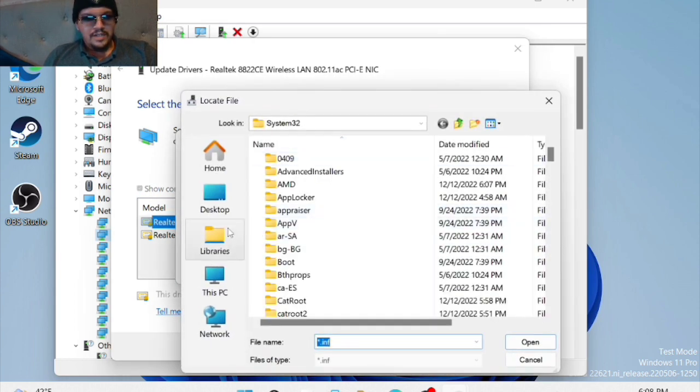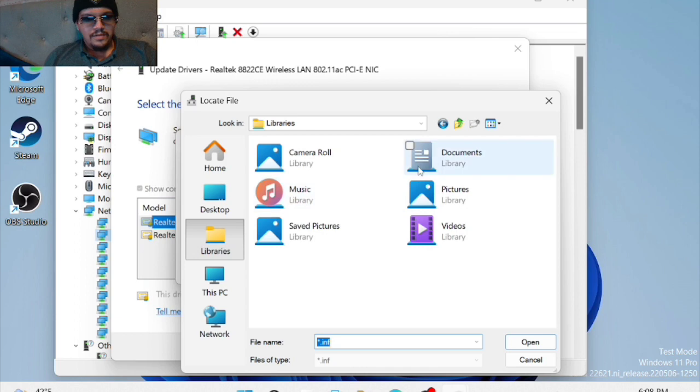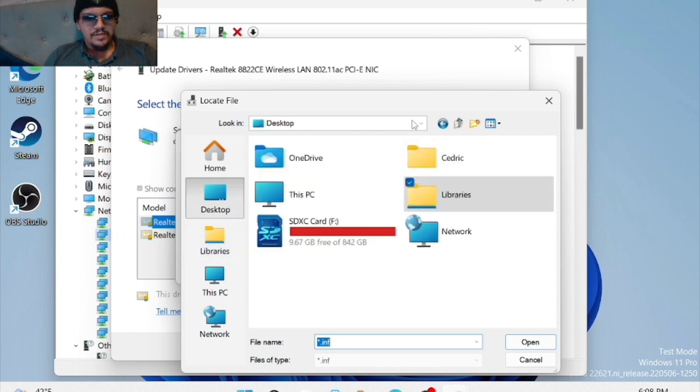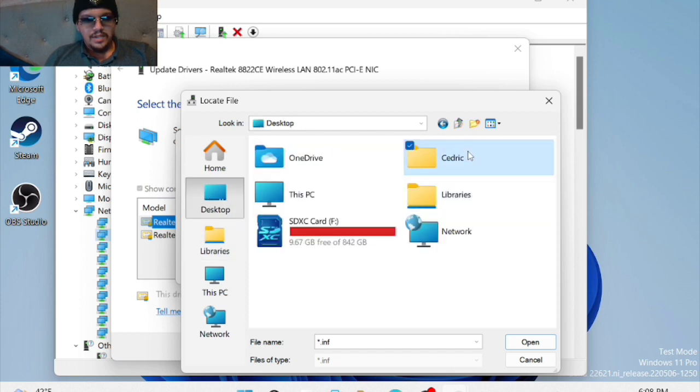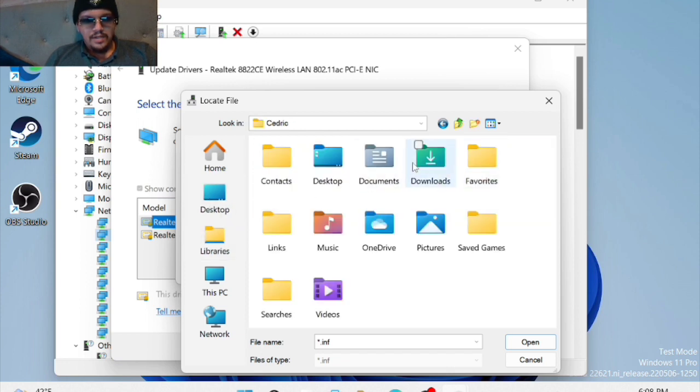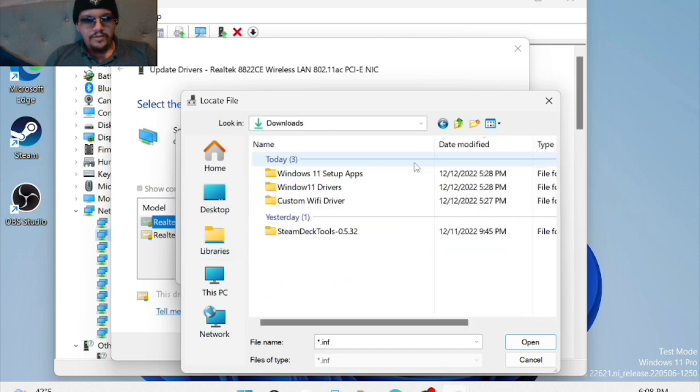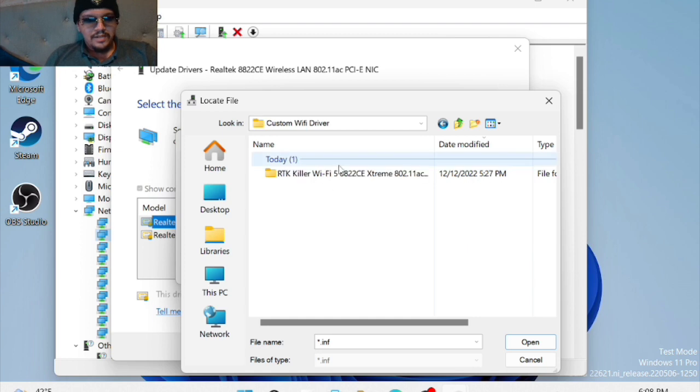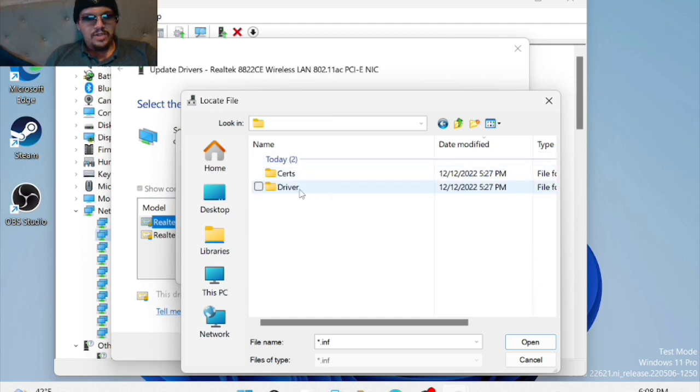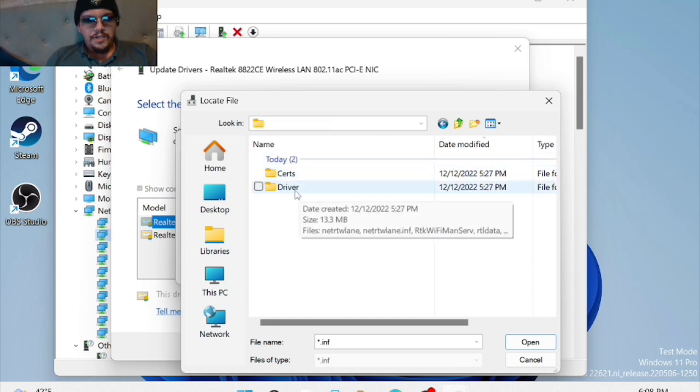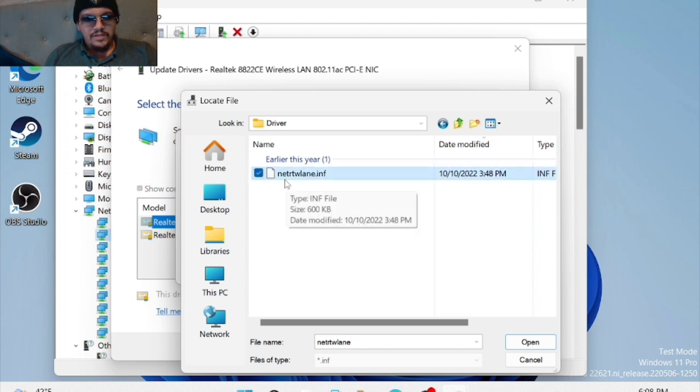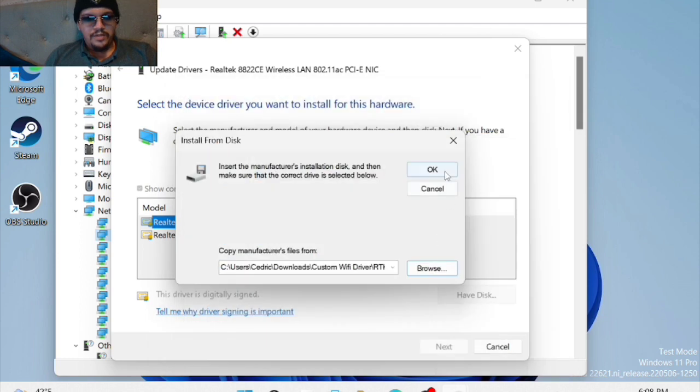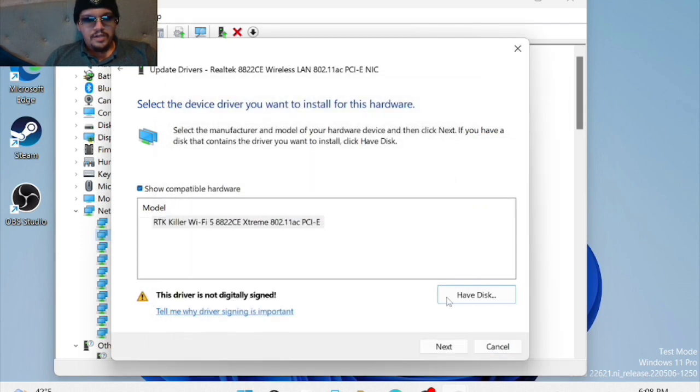Then you're going to click have disk and browse. You're going to go find where you've unzipped those files. For me, it's in my downloads. Here we go, it's the unzipped part. Now you're going to want to go to the driver folder, and then you're going to see this file right here. Click and open it.